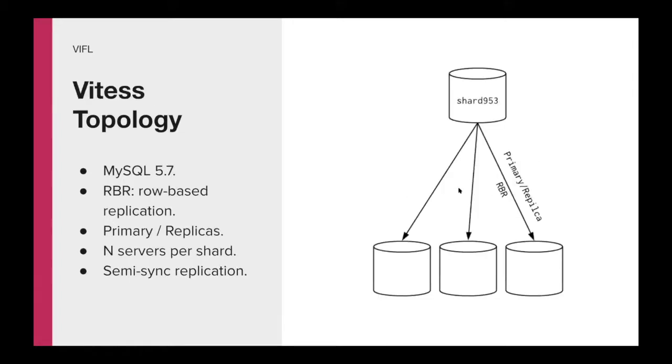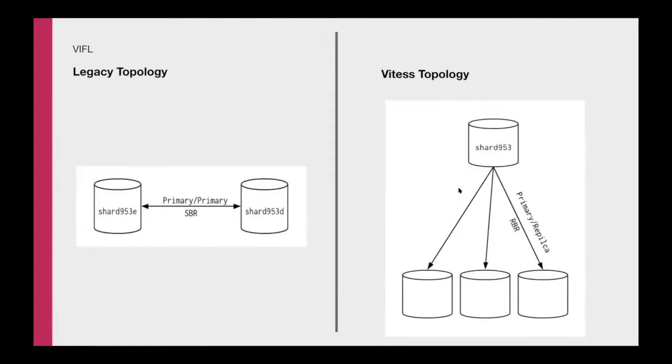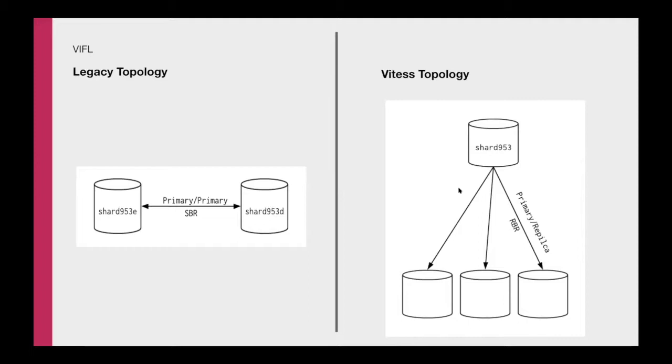And then on the Vitess side, we had a more standard topology using MySQL 5.7. We are using row-based replication and we have a primary single host that is writable and then multiple replicas that we can use for reads. Another interesting fact is that we use semi-sync replication here. Basically, we needed to go from the topology on the left to the topology on the right. Due to this primary-primary setup, it was very complicated to do this migration. It was that dramatic that we haven't upgraded MySQL in multiple years. However, we were able to come up with a framework that set us a path forward.